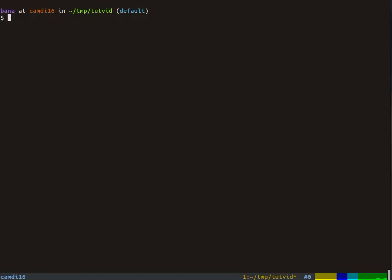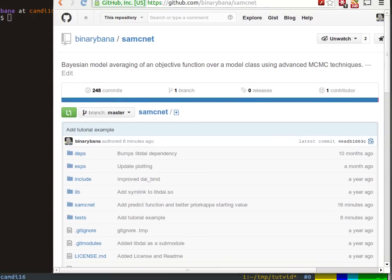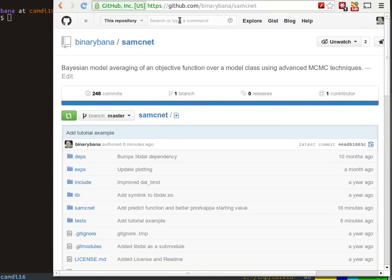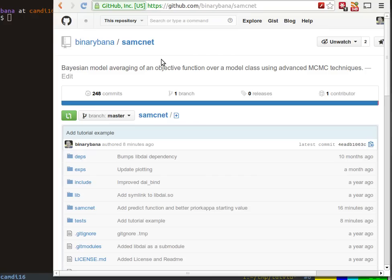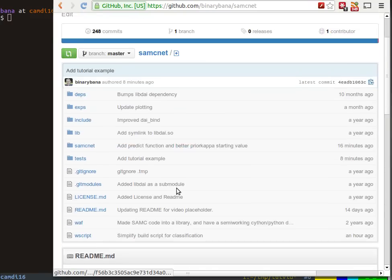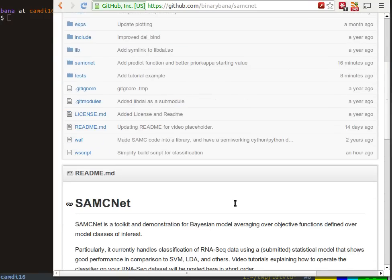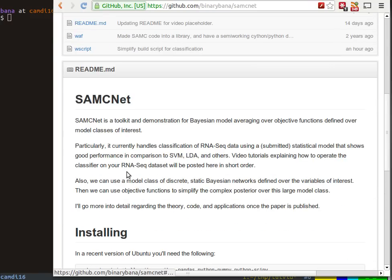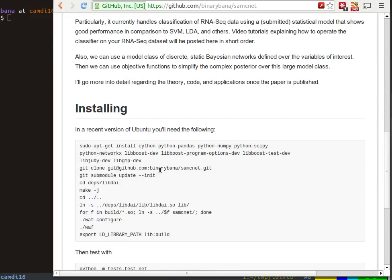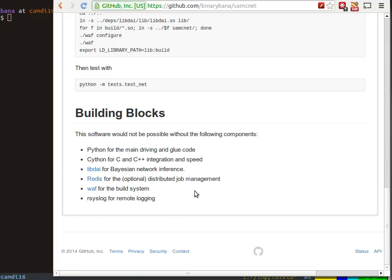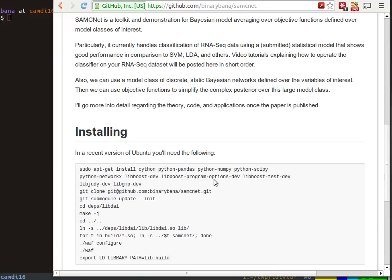So let's get started. You can find the software here on GitHub at my page, it's called samcnet. There's a link to it from the paper, which is probably why you're here. First of all, you can see the documentation down here and some steps to install it in a recent version of Ubuntu Linux.